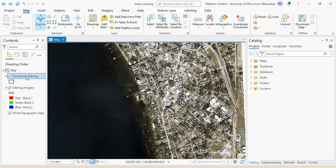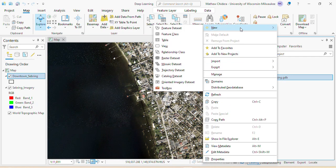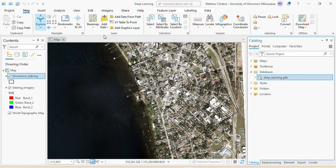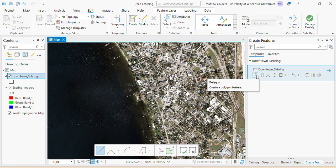I've already created an extent of downtown Sebring. The raster data and a feature class are visible here. To create the feature class, go to your database, select New, then Feature Class, leave it as polygon, label it, and click Next. Once done, go to the Edit tab, click Create, choose the polygon feature tool, mark your extent in any shape you want, and click Finish.